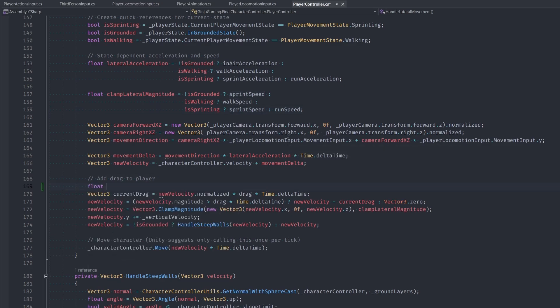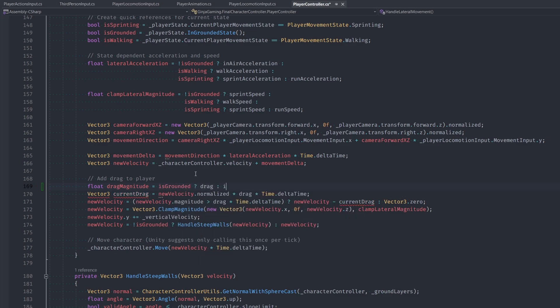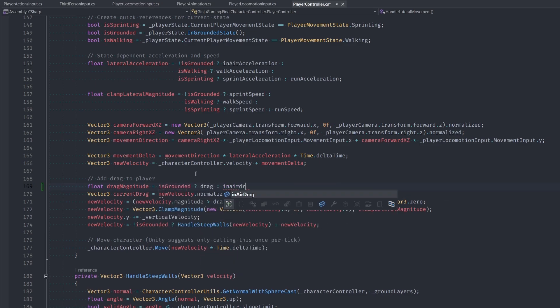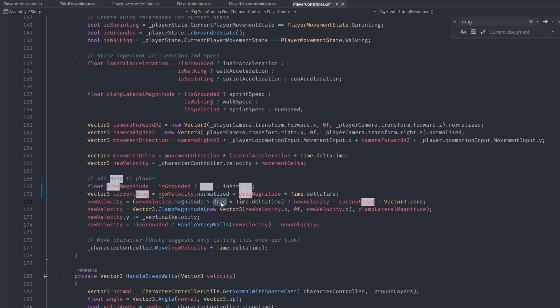in the drag region, we just want to make this line float drag magnitude. Then if we're grounded, we use our normal drag else we use our in air drag. Then all we got to do is replace our old instances of drag with our drag magnitude, and that should